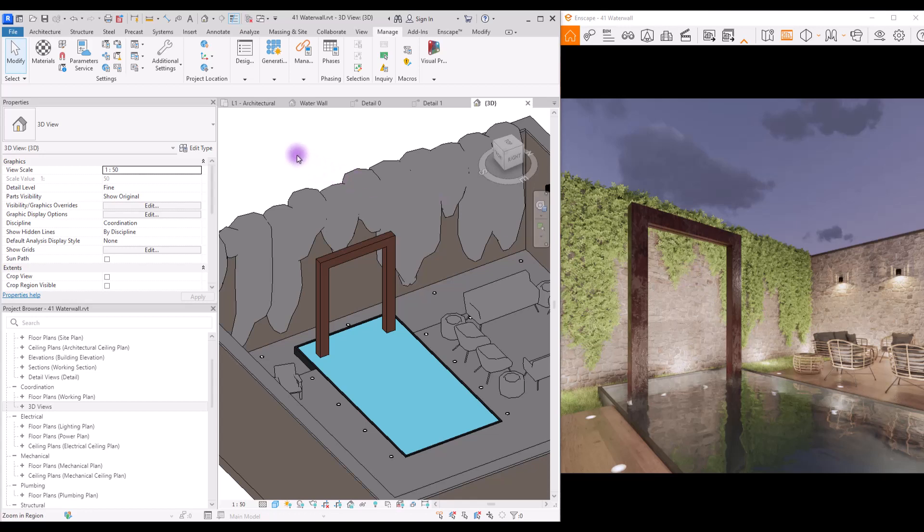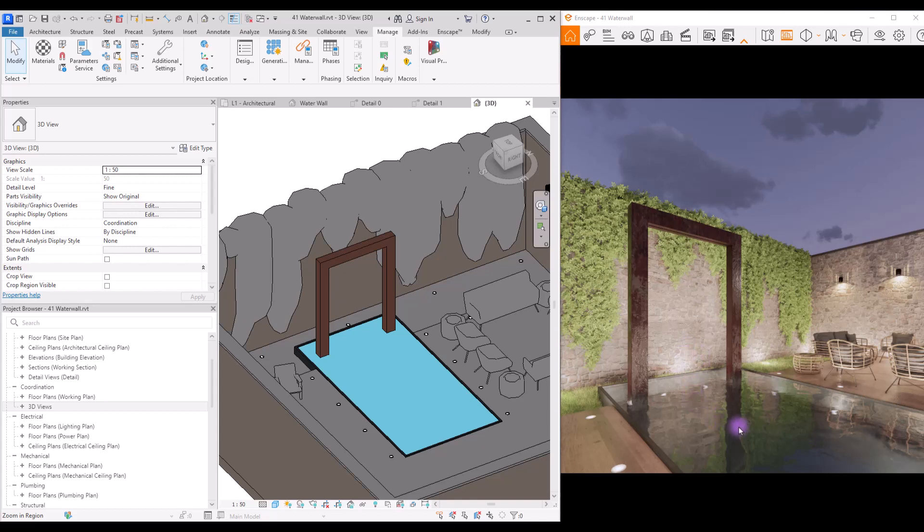Hey guys, welcome back to this channel. I'm Ella and in this video we are going to work on a waterfall. We are going to create water falling from this point to the pool here.